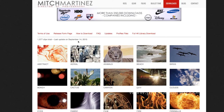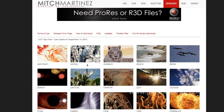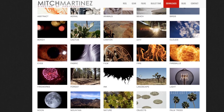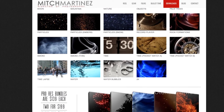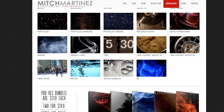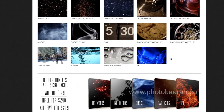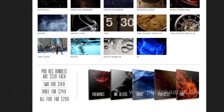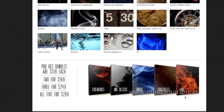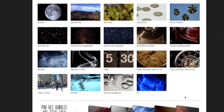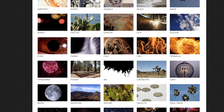You can download videos for free. The categories include fire works, ink, blitz, smoke, fire particles — all available for free use.